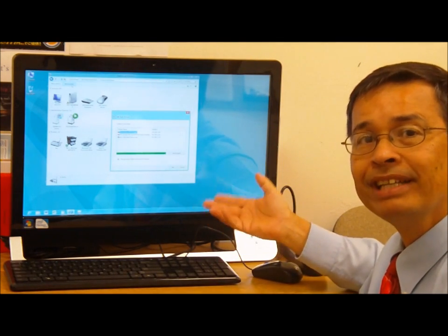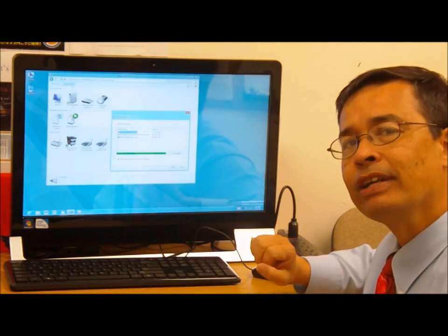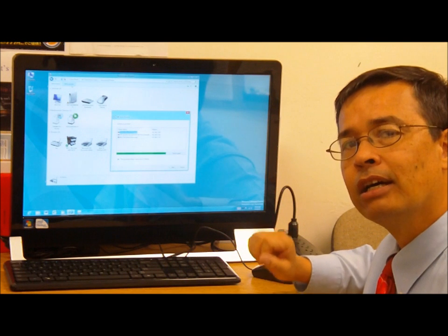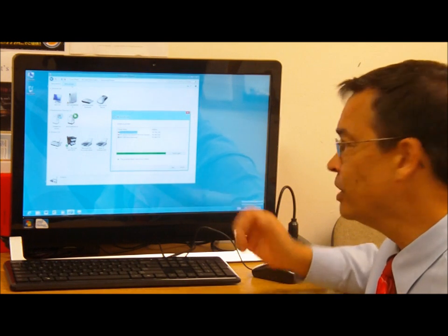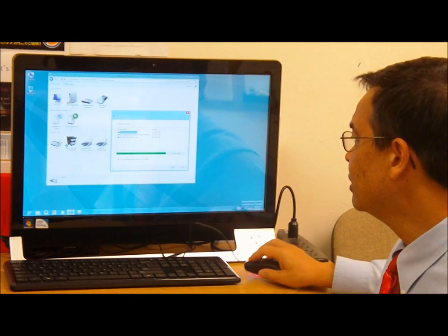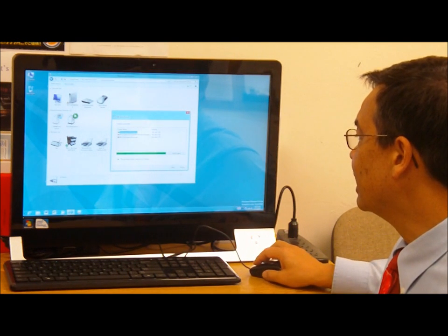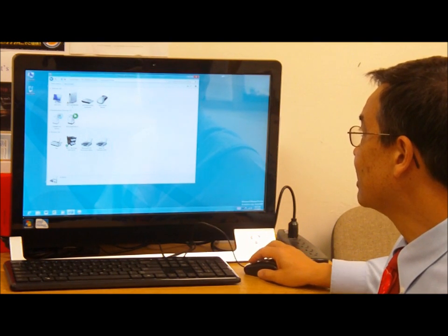You can pin the devices and printers icon to the start menu. Let me show you how we do that. I'll cancel out of this.